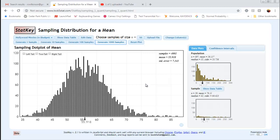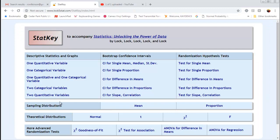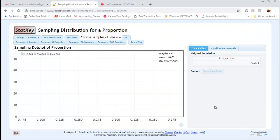So let's take a look at sampling distributions for proportions. On the StatKey homepage, I'm going to choose sampling distributions for proportions. When we get inside, we notice there's a little bit less information here. They give us the value of the population proportion, but there's no graph like there was with means. That's because there's a lot less information in a proportion — we basically know the number of successes and the total number of observations.